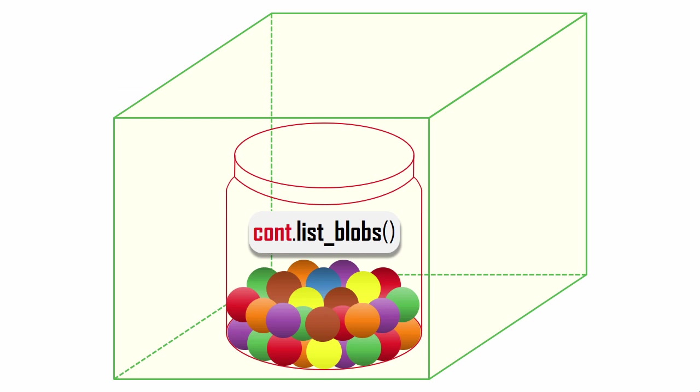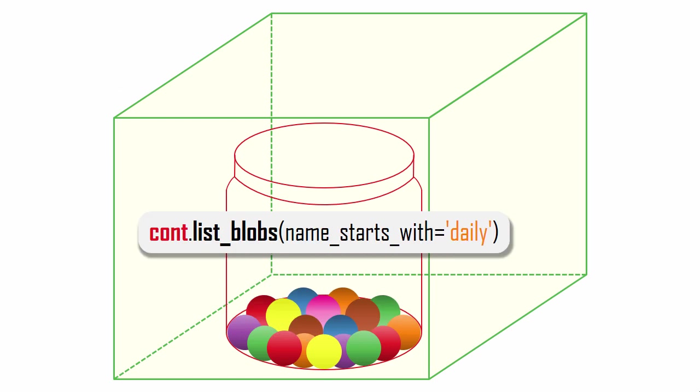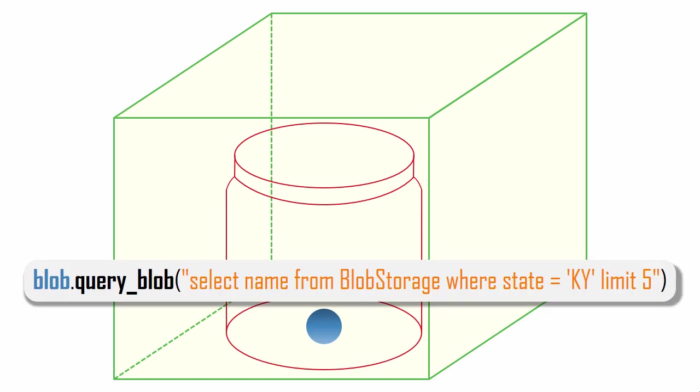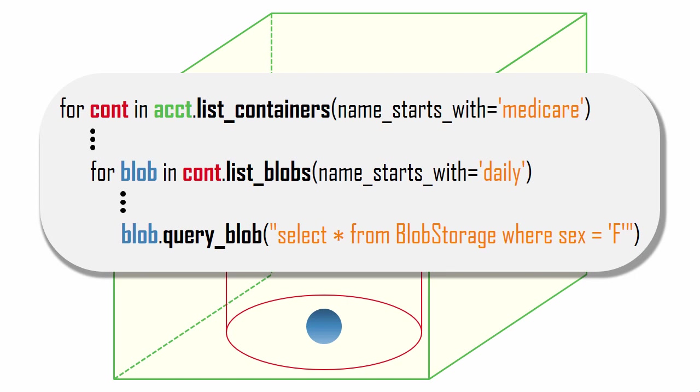Here's something really cool. You can execute a simple SQL query on a blob to read only its records that match certain criteria. The cool part is that I executed this against a CSV text file, not a relational database table. You can combine methods to really narrow down your search. Here, I'm querying inside certain blobs from certain containers.